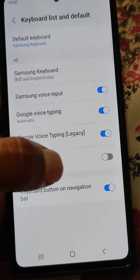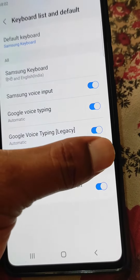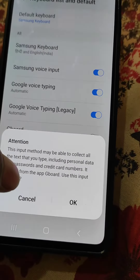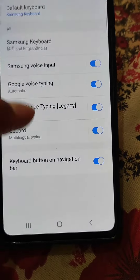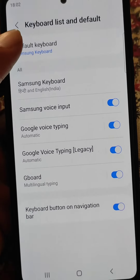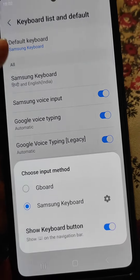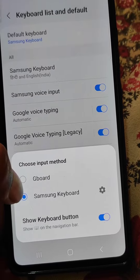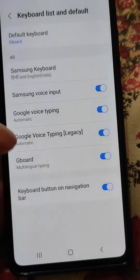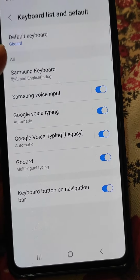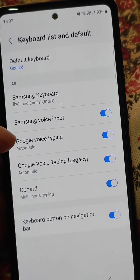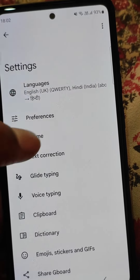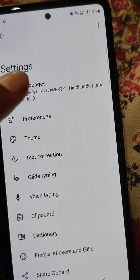We have enabled it, and now we can choose the default keyboard. So now Gboard is the default keyboard, and you can see all the settings for Gboard from here.